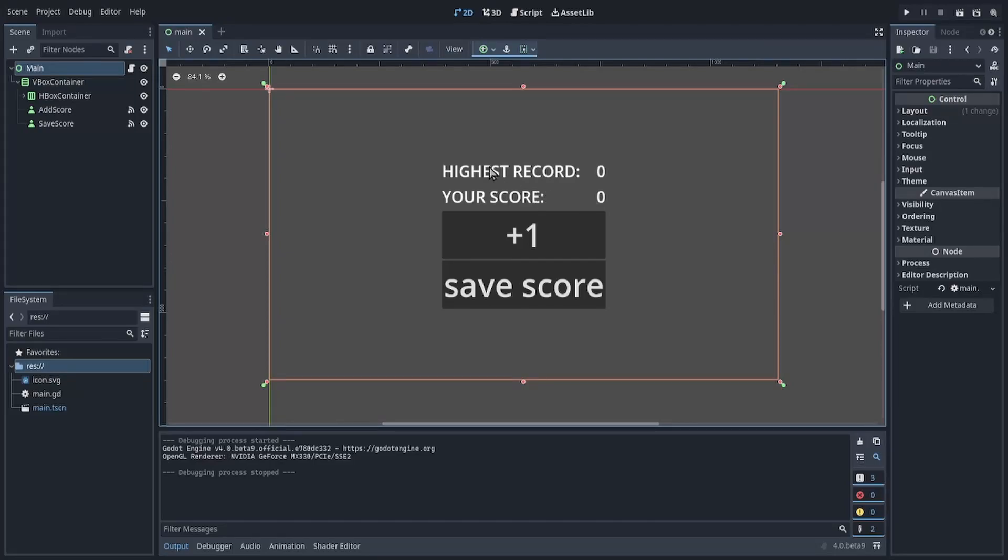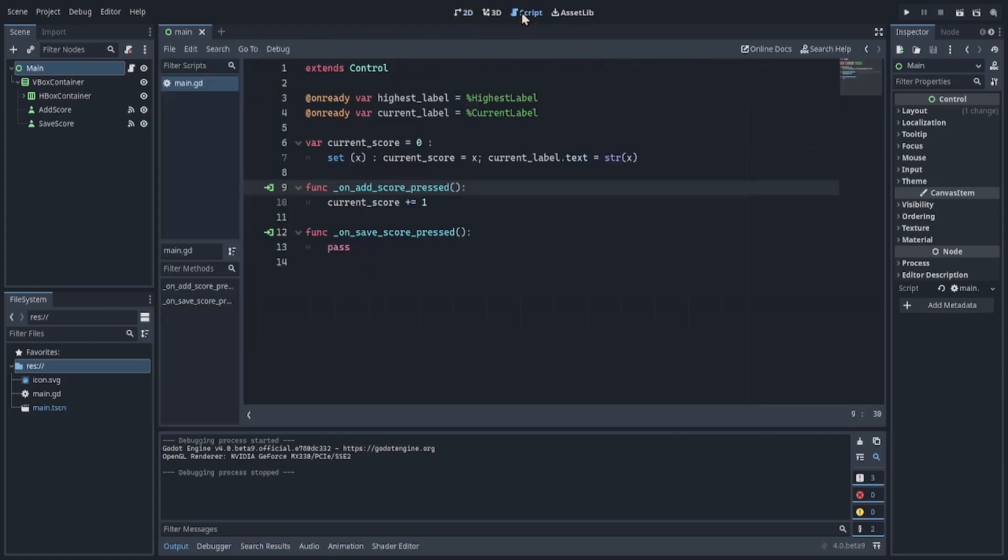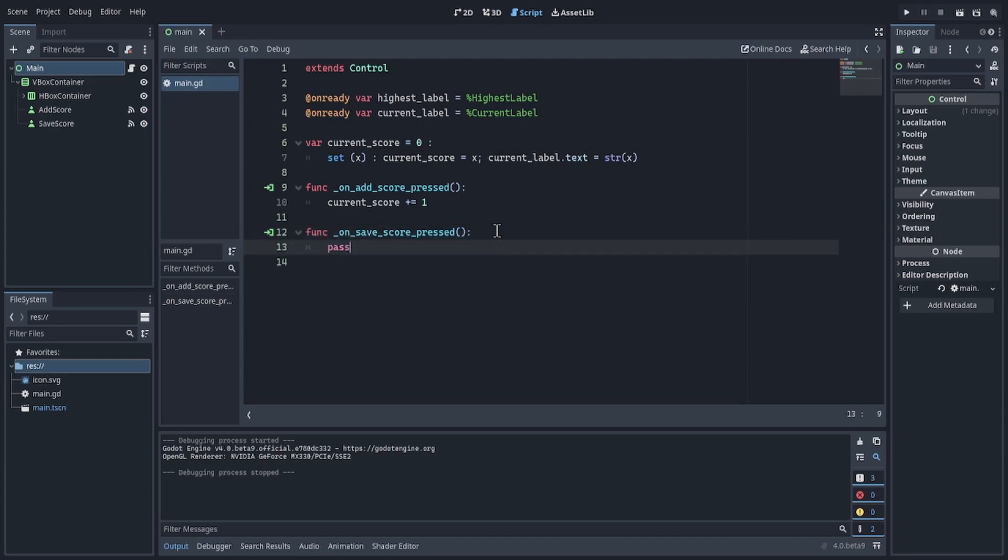Here I have a scene with highest record, my current score, a button to increment the score, and save score button. Currently, the save score button does nothing.